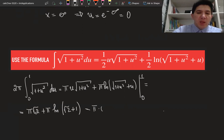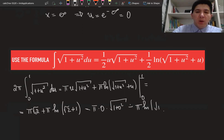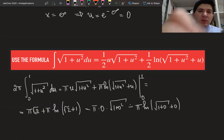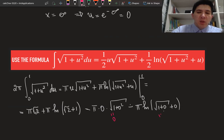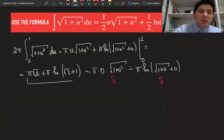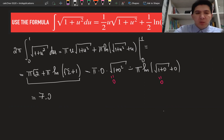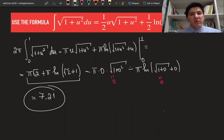Substituting zero gives pi times zero times the square root of one, plus pi times ln of the square root of one plus zero plus zero, which equals zero. So both terms at zero vanish. The overall surface area equals only the terms from substituting one, and using a calculator its exact decimal value is approximately 7.21. This is the surface area of the solid of revolution.